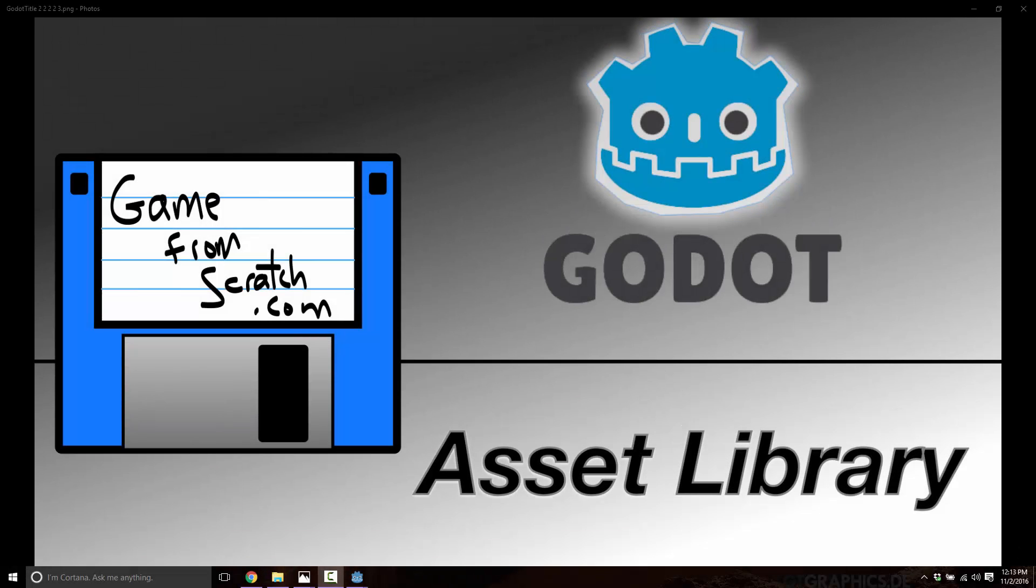Hello, this is Mike again from Scratch, and today we're going to take a quick look at the new asset library functionality that's included in Godot.